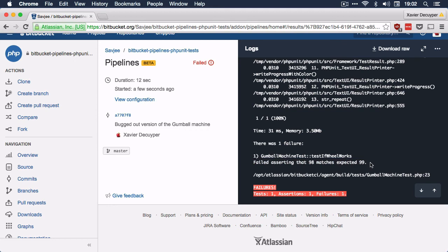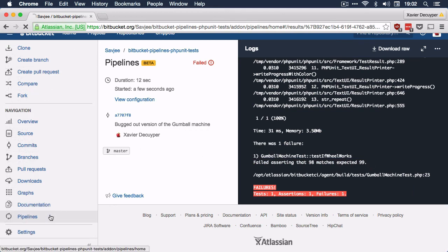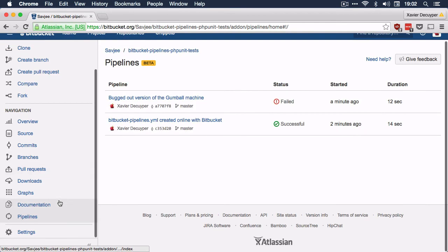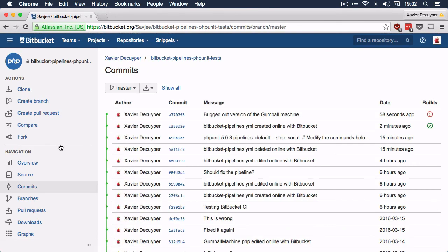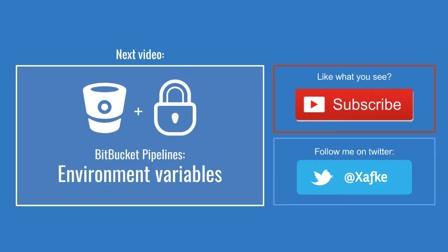There are two places where you can see the status of your pipelines: in the Pipelines section, which is obvious, but also in your commit section. Right between your commits you can see if a commit built successfully or if it failed. That's it for this video. It was actually really easy to get phpUnit up and running on Bitbucket Pipelines. In the next video I'll show you how and why you should use environment variables in your pipelines. If you like this video or want to learn more, make sure to subscribe to my channel or follow me on Twitter.